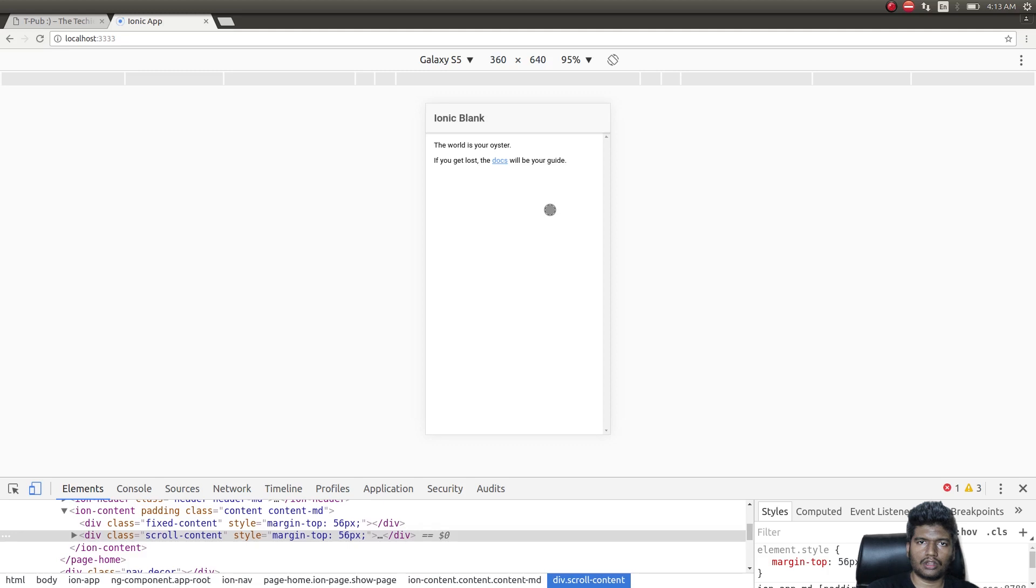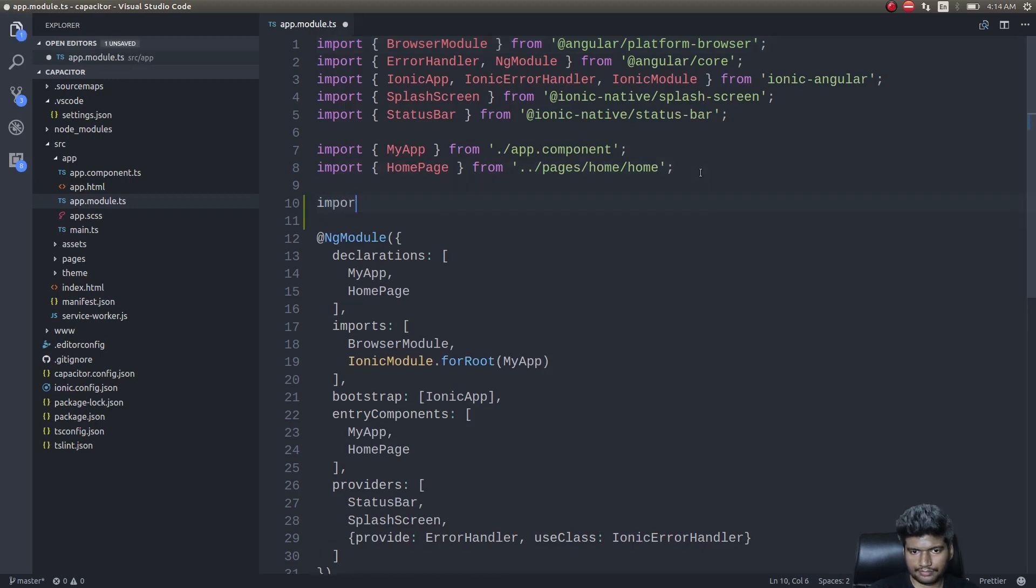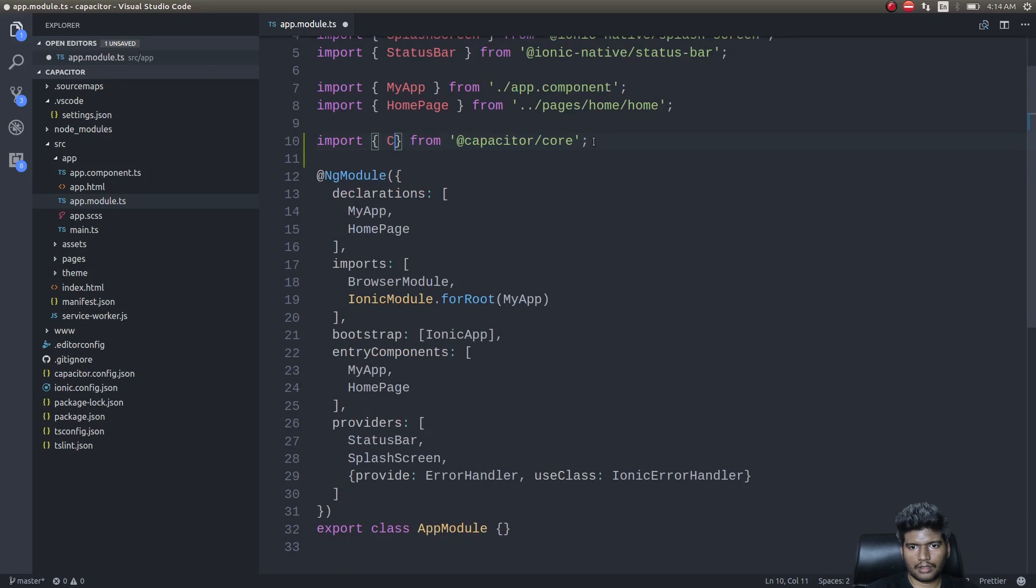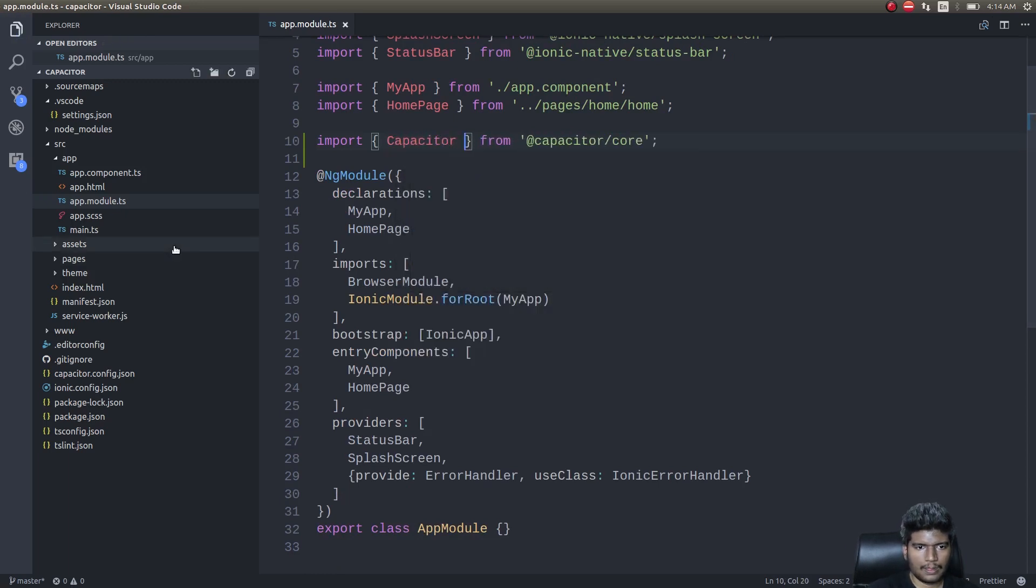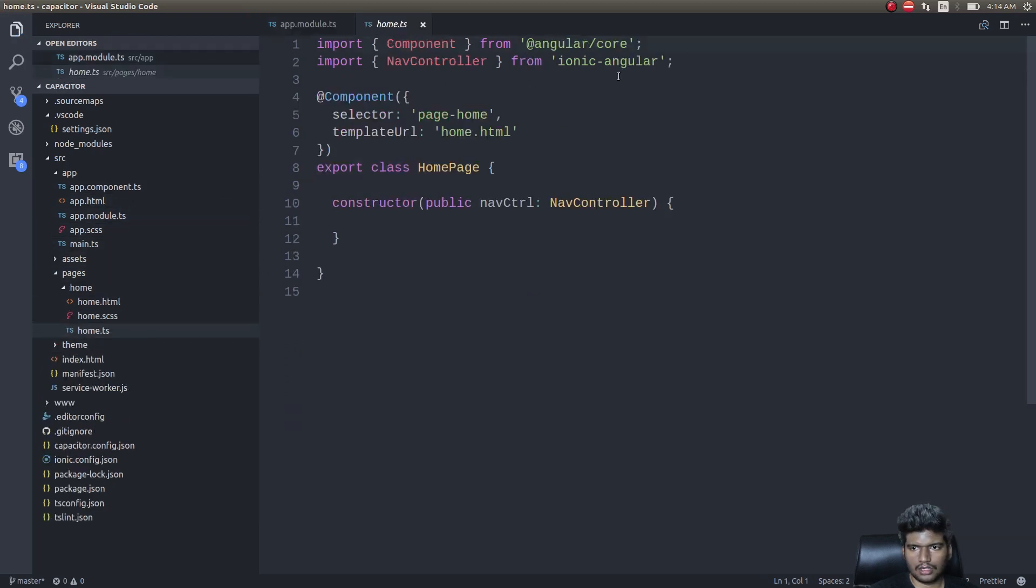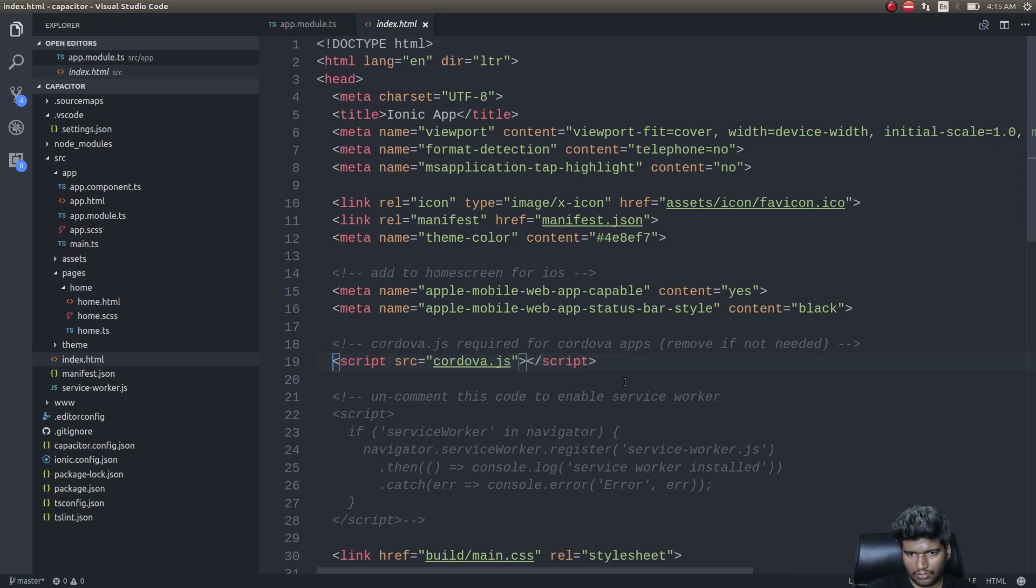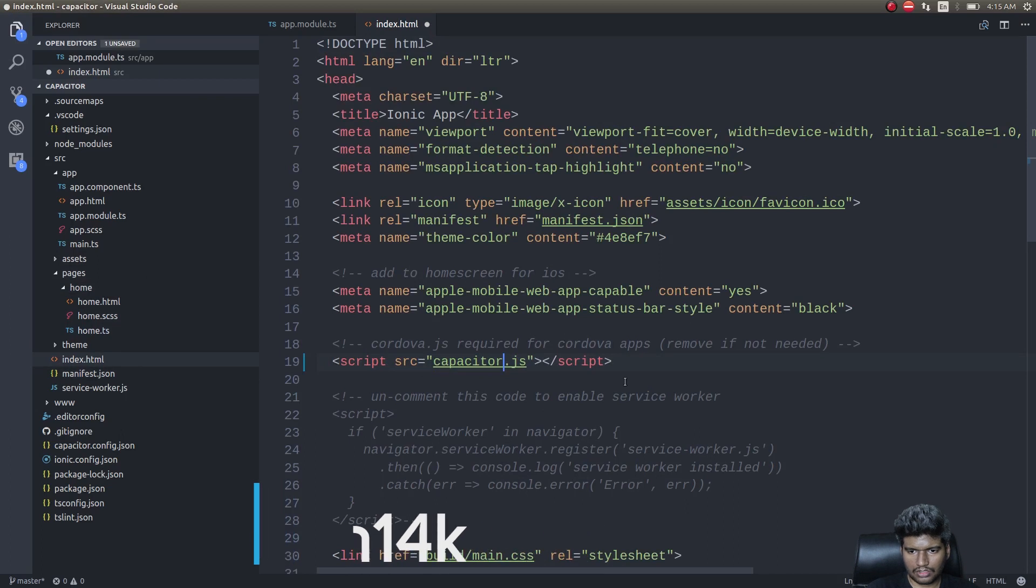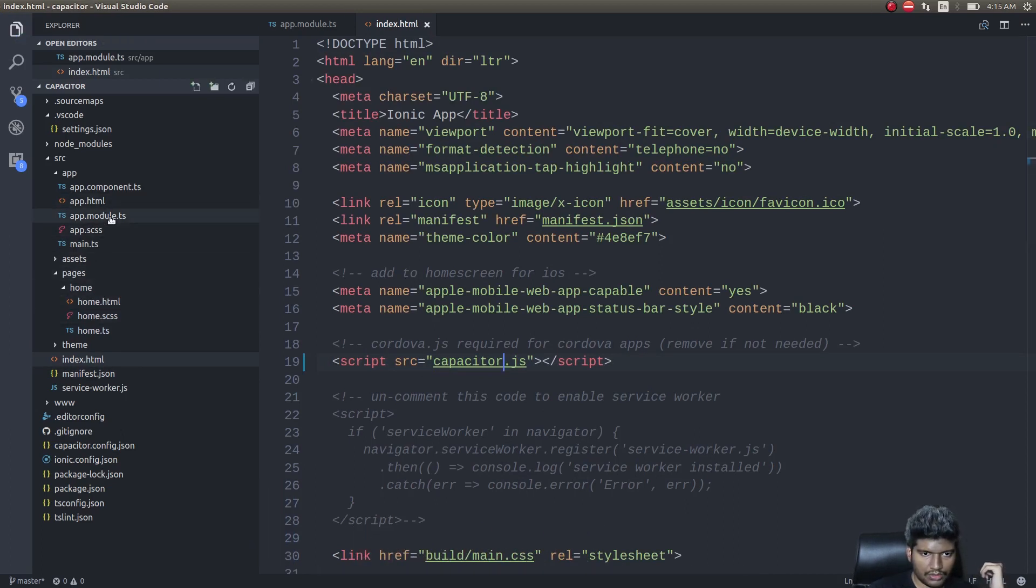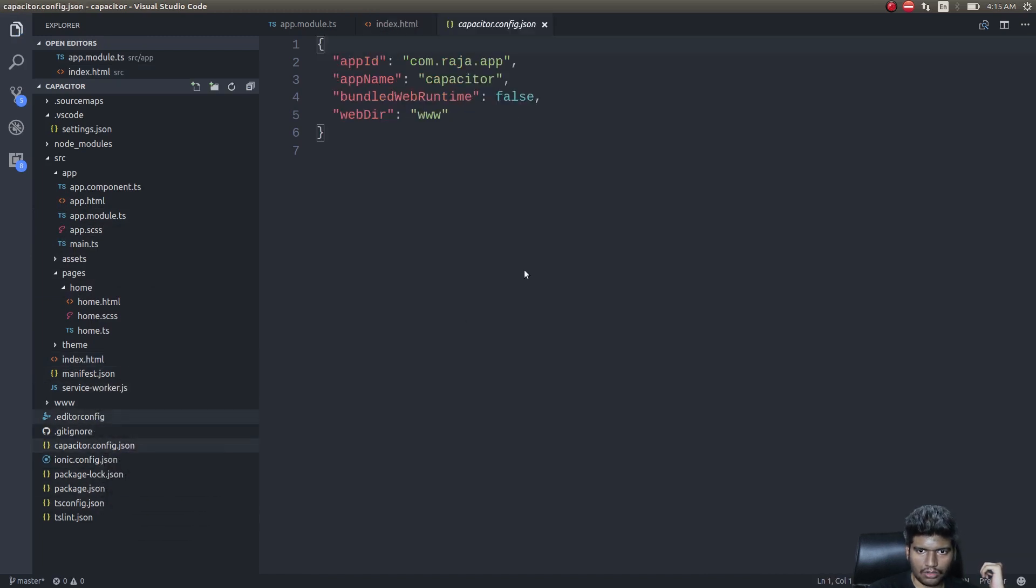Let's see if any of the plugins work fine here as well. I'll get into app.module.ts and import Capacitor. Now I'll get into pages home.ts. No, we need to add it in index.html as well. Cordova.js is there, but instead of that we'll use capacitor.js since we're not using Cordova. The next thing is to get into capacitor.config.json and change this to true.